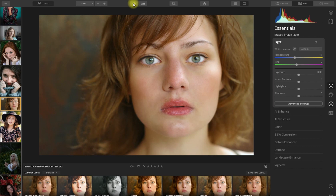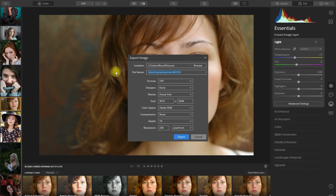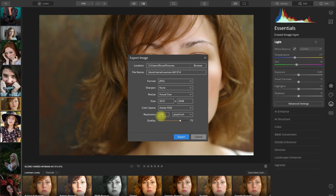We can then export this image by clicking right here, and we are greeted with the export settings. I'll select the folder location and leave the file name as it is. I'll set the format to JPEG and sharpness to none. Then retain the actual size and color space to Adobe RGB. Make sure the resolution is between 240 to 300 pixels per inch. Then set the quality all the way to 100 and click Export.